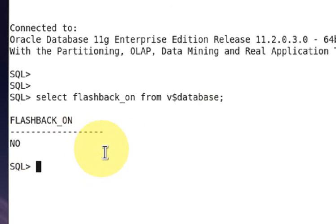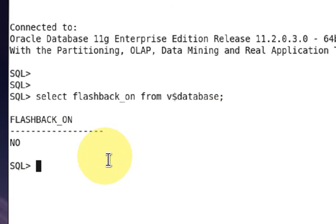First, you have to shut down your database using shutdown immediate.